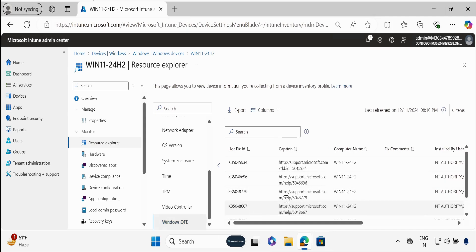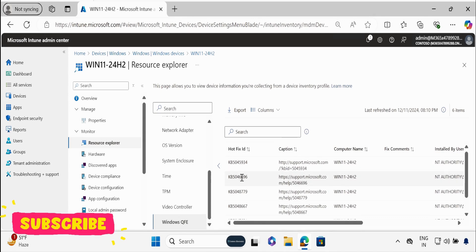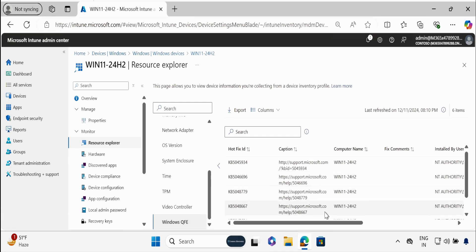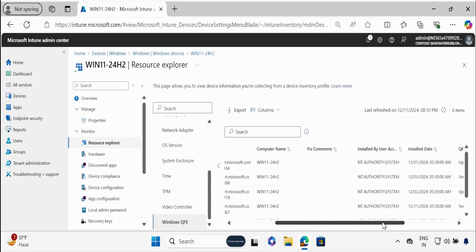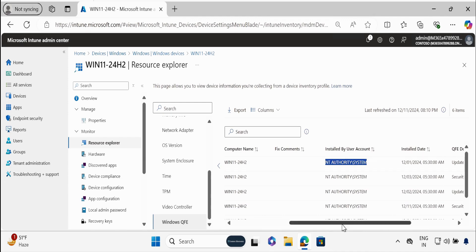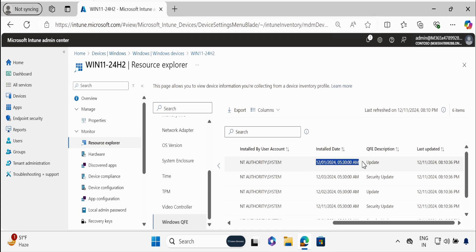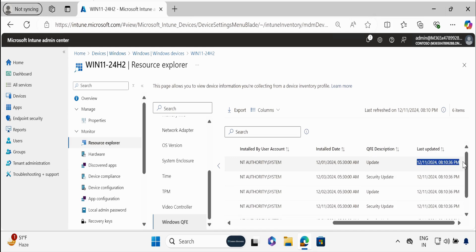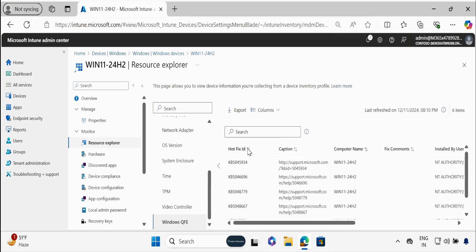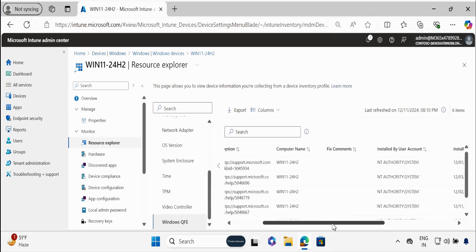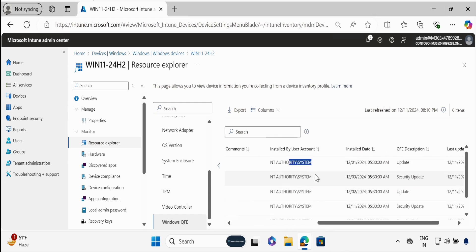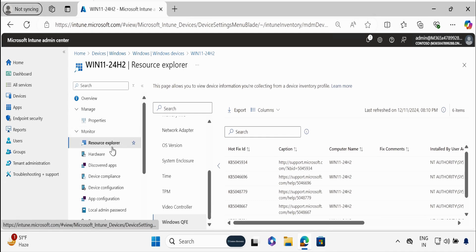Windows QFE is very important information to know what updates are installed on your device. We can see the KB articles installed on the device, the device name, whether the update was installed by user or by system, the installation date, whether it's an update or security update, and the last update time. This is very important when you are troubleshooting patching issues — you can come here and see what updates are installed on the device and whether they were installed by user or by system.